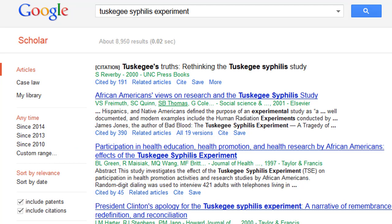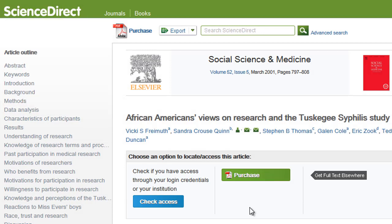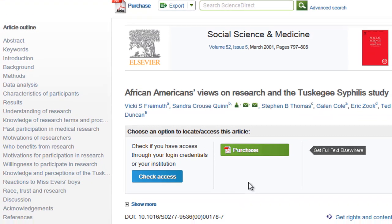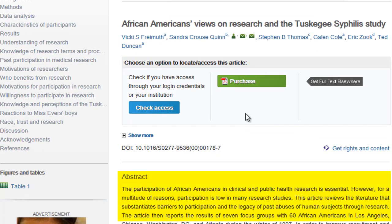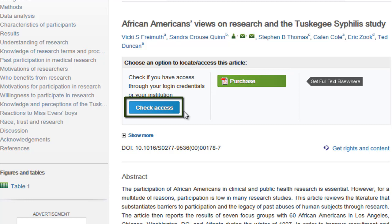But there are also some links to articles located elsewhere. For instance, this is an article that is available through a service called Science Direct via a university website. But as you can see here, there is no full text available for this article — just an abstract or summary and some citation information. It says here I have to purchase the PDF, and since Kish Library doesn't subscribe to Science Direct, I'm not going to get the full text of the article in this case.